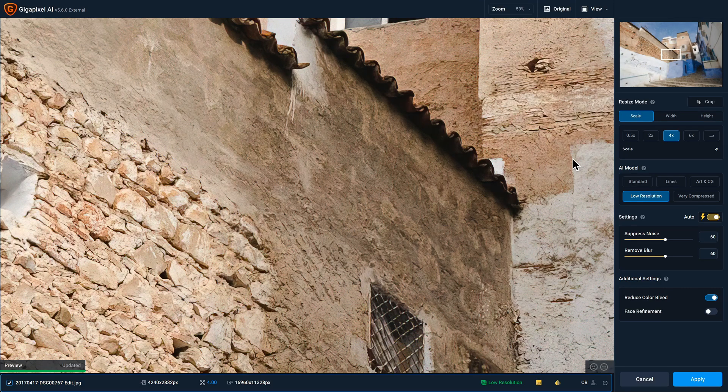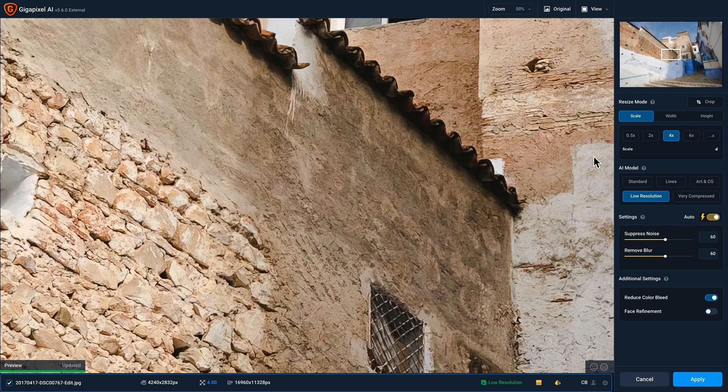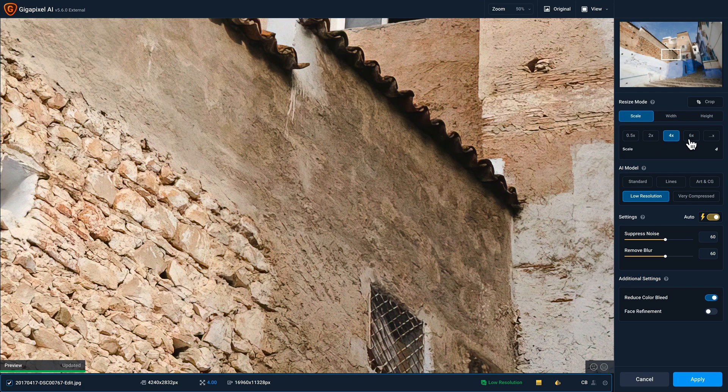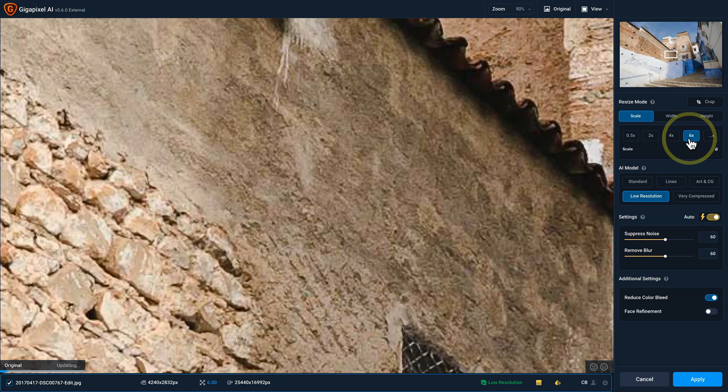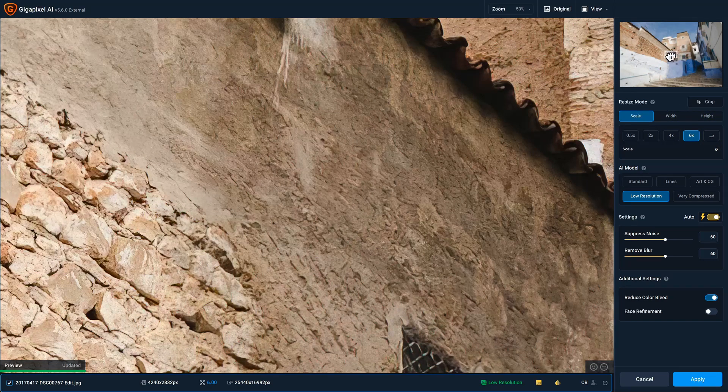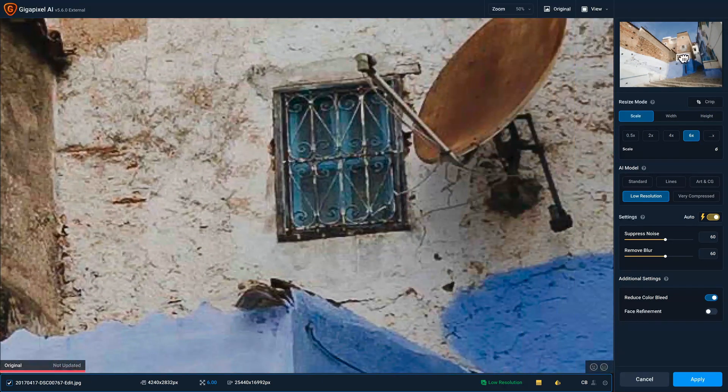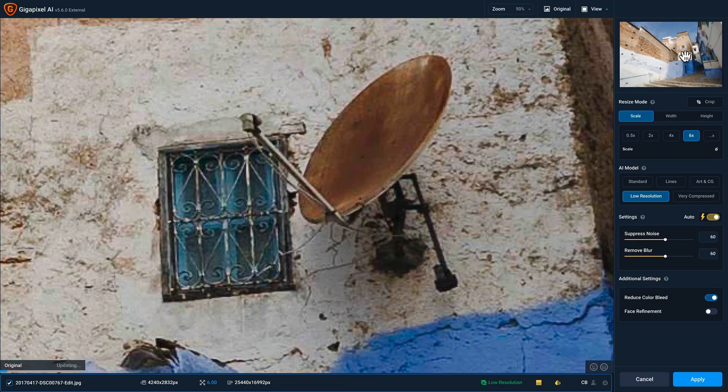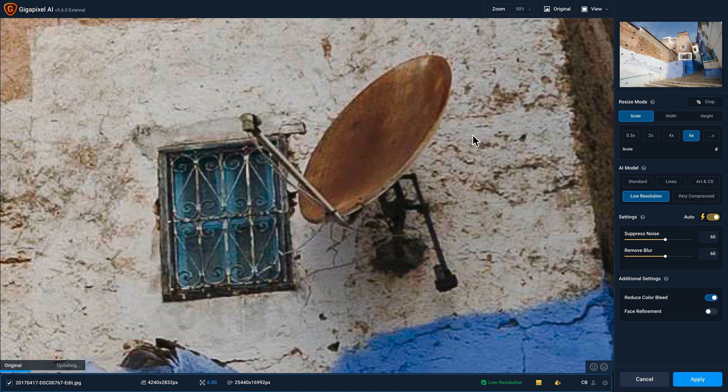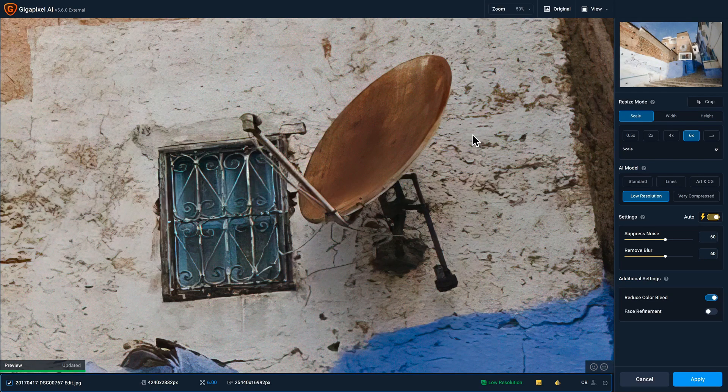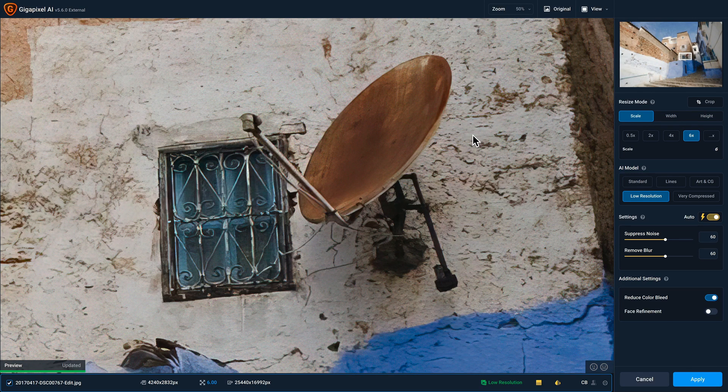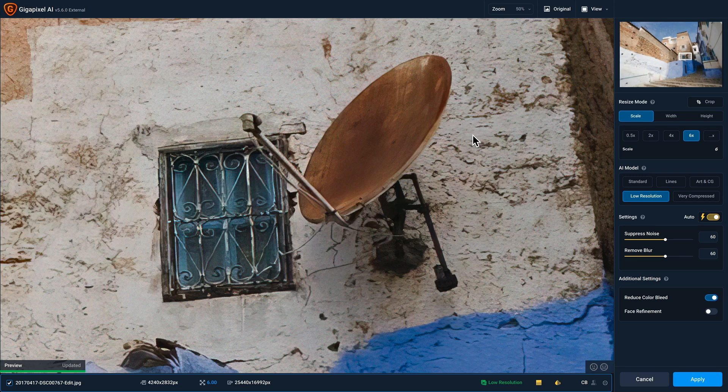Now that I'm in Gigapixel AI, the first thing that I'll do is select the upscale factor. So I'm gonna upscale by six times. And if I pan around, I can see the improvements that Gigapixel AI is introducing into this photo, keeping in mind that we are increasing the resolution by 600%.